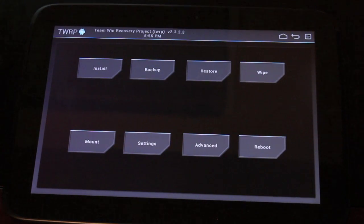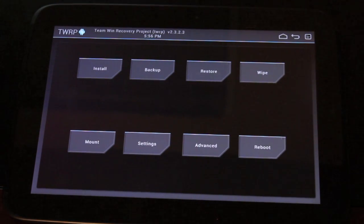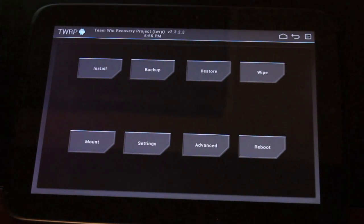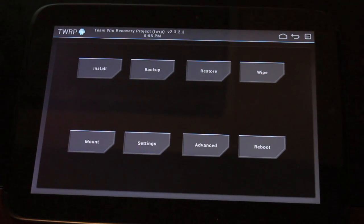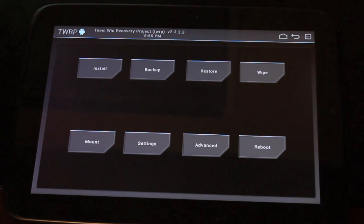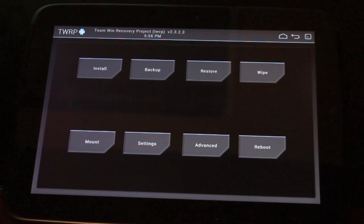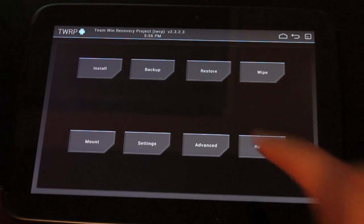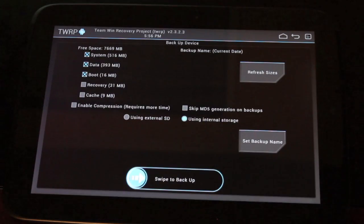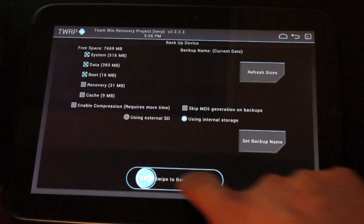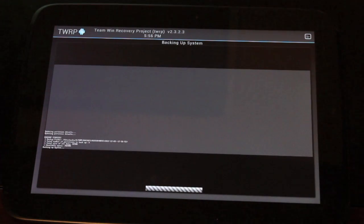Now before you install a ROM, I highly recommend that you go ahead and back up your stock system, like that Android 4.2. In case you want to go back to it, maybe you don't like Paranoid Android once it's installed and you want to go back to stock rooted, you'll be able to restore that as long as you have a backup.